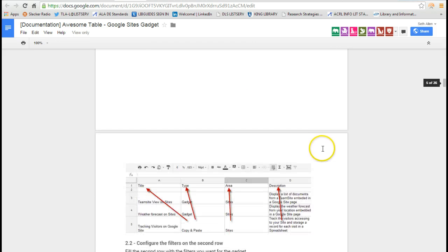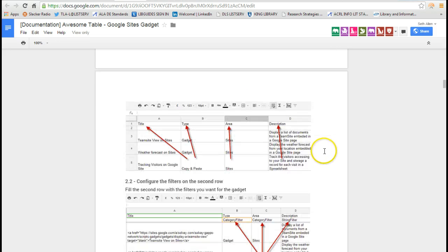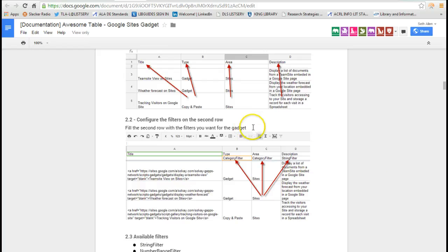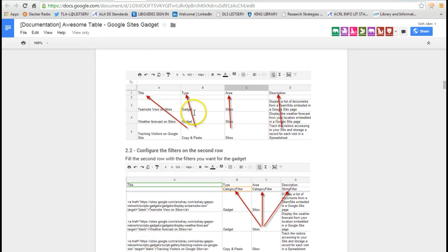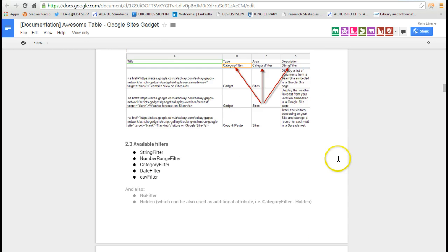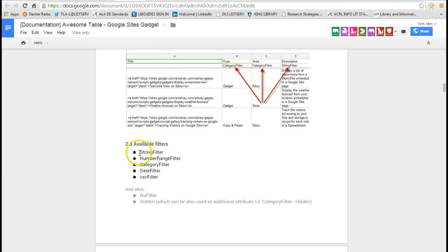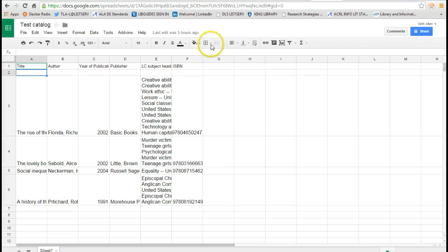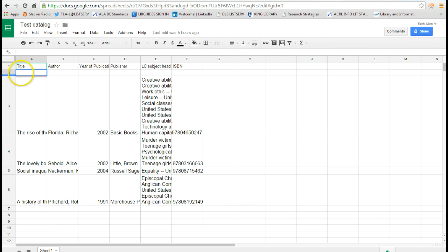Under Part 2, under Configure the Spreadsheet, this is where you actually go and you start typing in the types of filters that you want. So you can do a string filter. So if you have text like the title of a book, you want to type in string filter in this area right here. Remember I said you wanted to create a row underneath the title.